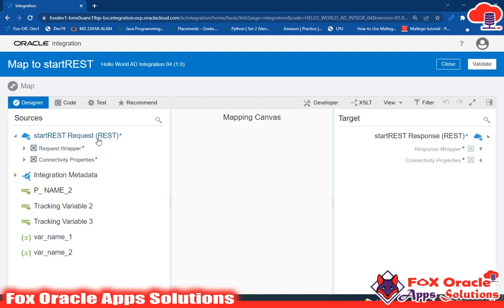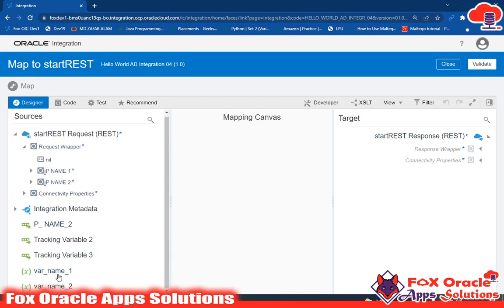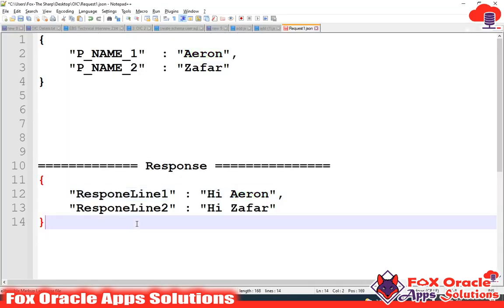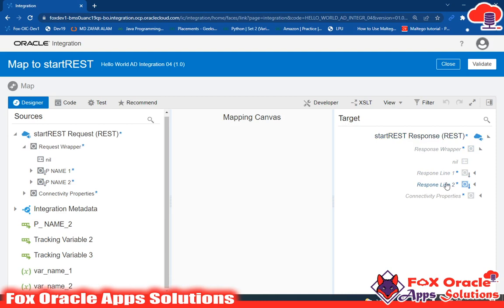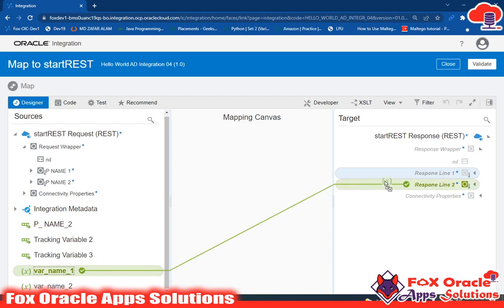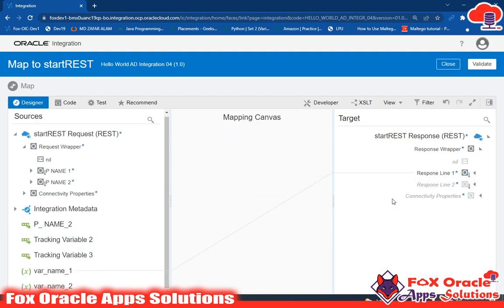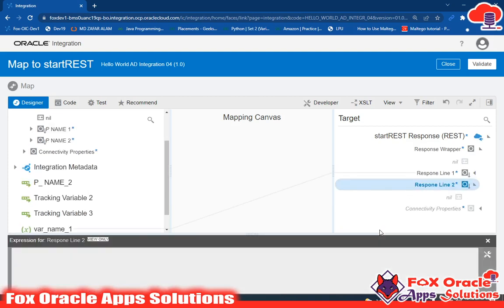This is the start rest request and this is the start rest response. The request value - we created a variable with 'hi p name one' - and we will map this 'hi p name one' with the response. Expand the response wrapper and you will get response line one and response line two, which we added. So what we have to do is map this variable value with the response, so that when the integration runs it will add this variable's value to the response. You can directly click and drag to map to response line one.